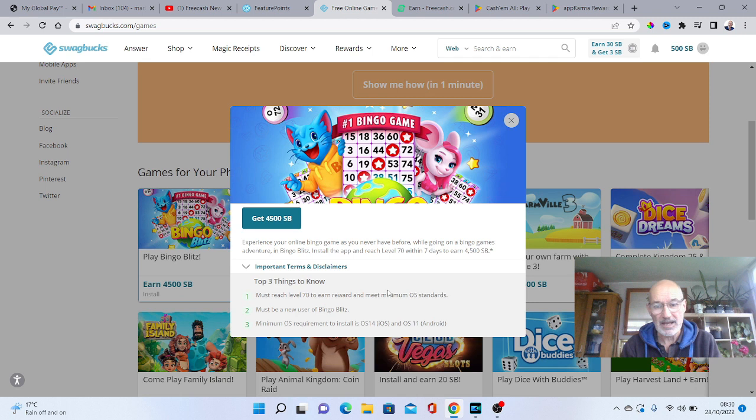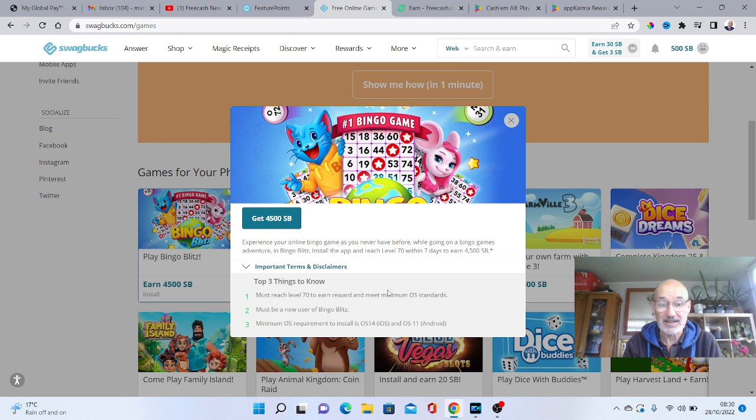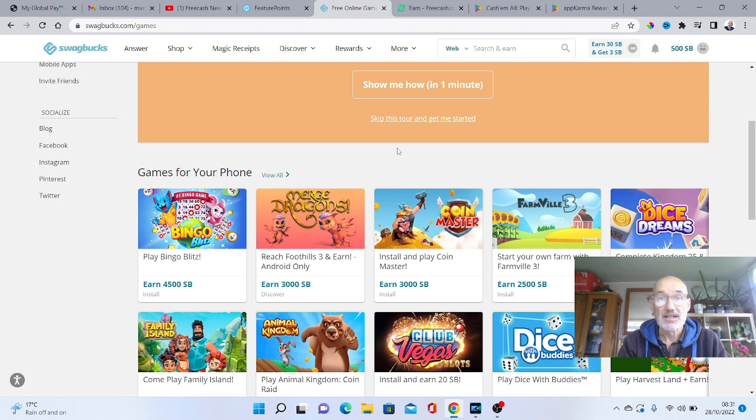There are plenty of other free games like this one, which you could earn good money by literally just installing it and playing the game. So that is my number three. So make sure you check out Swagbucks.